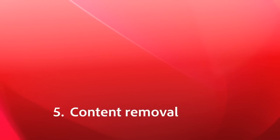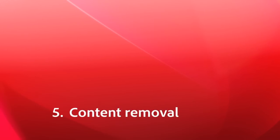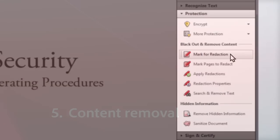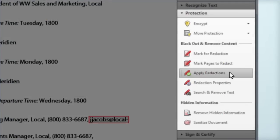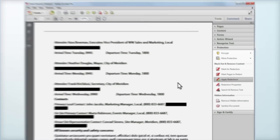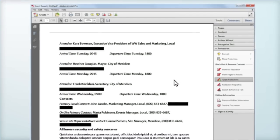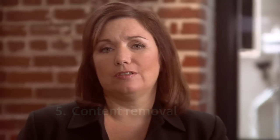Number 5, Content Removal. Often customers tell me they're concerned about sensitive or personal information getting out. Have you ever used a black marker or whiteout and a photocopier? Well, Acrobat 10's redaction tool takes it to the next level.